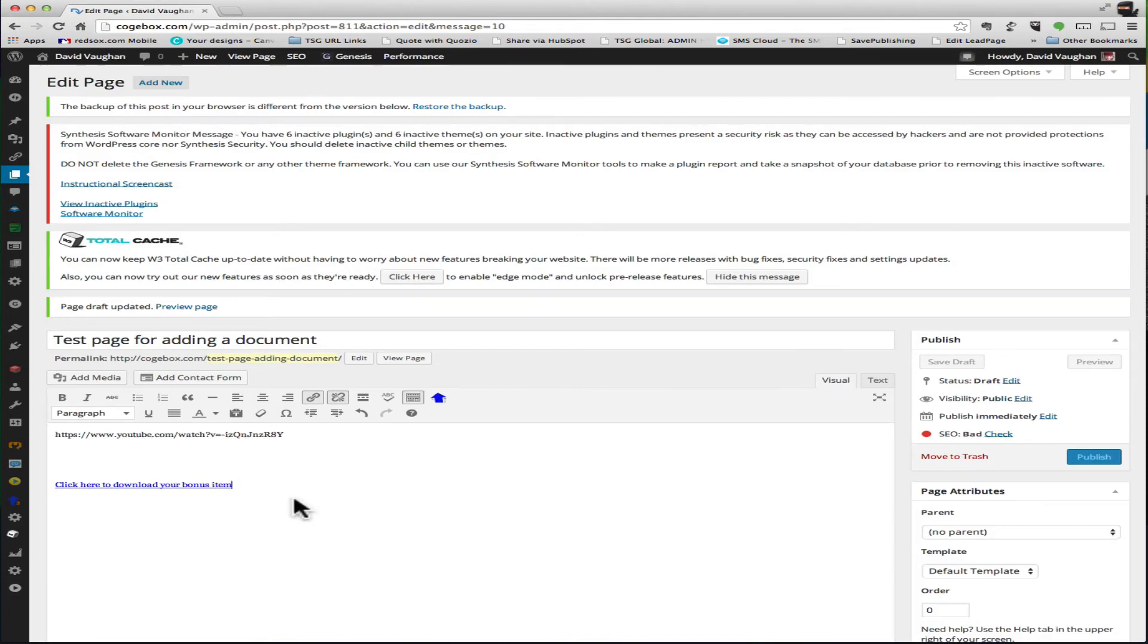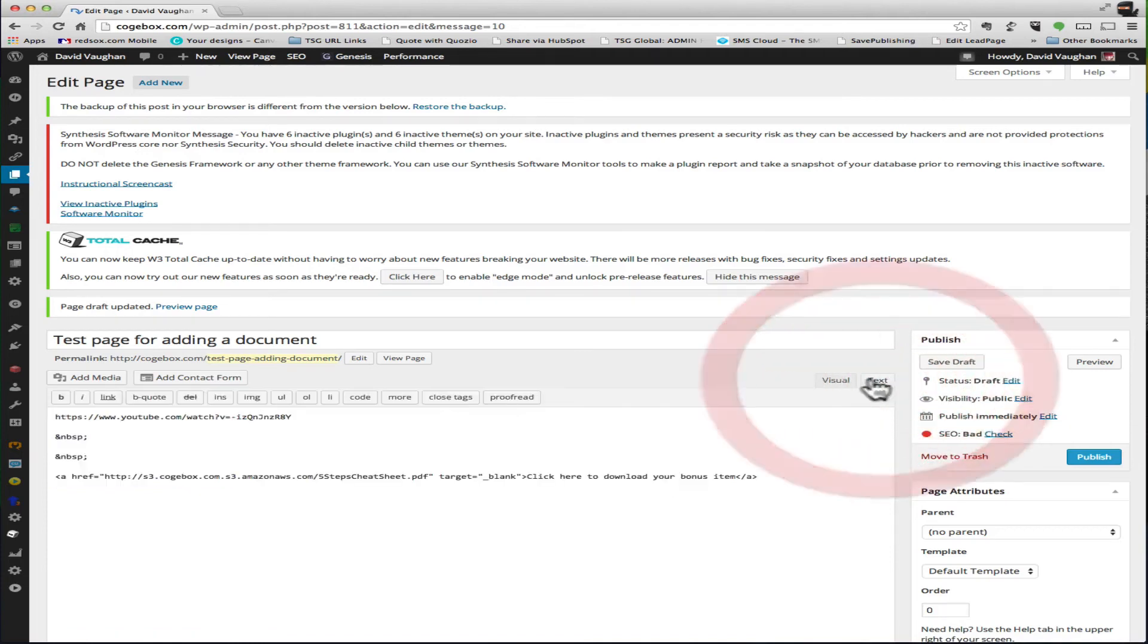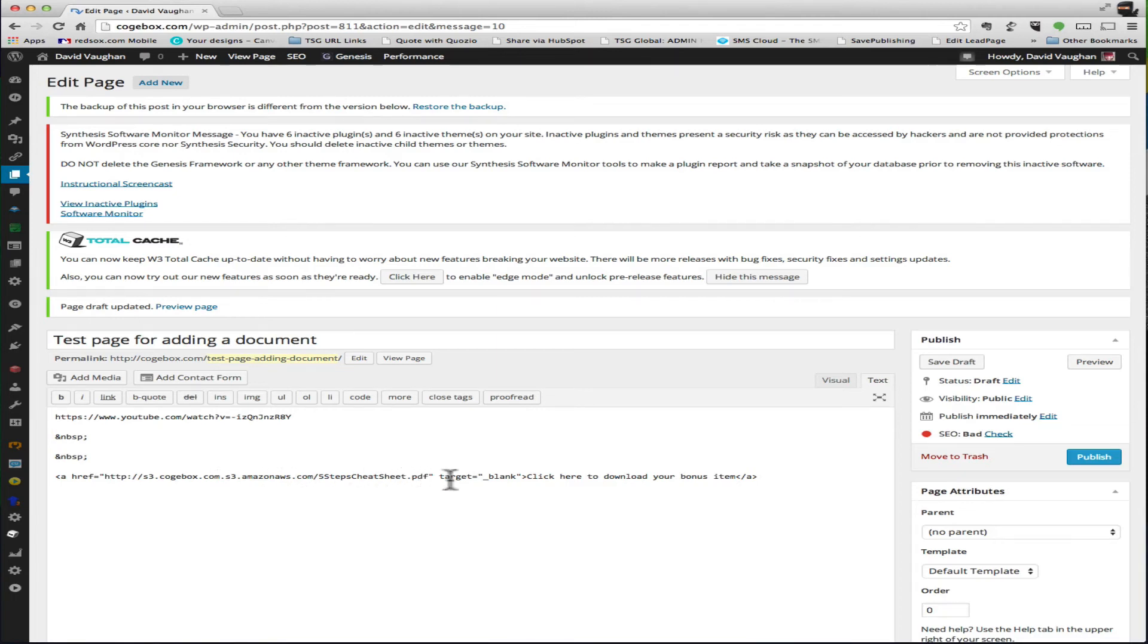And once again, it is right there. You can tell, and if you wanted to you could go take a look at the actual coding. You could see it's got an href, it's got the location of your file, target blank - that means that it's going to open up a new window - and then it's got your wording that you typed in right here.